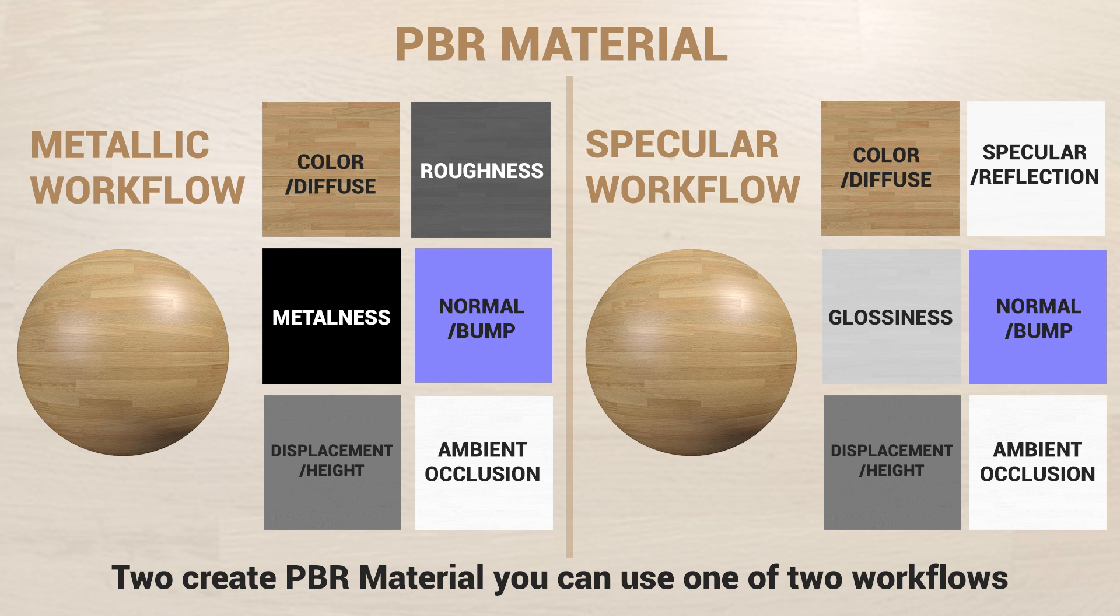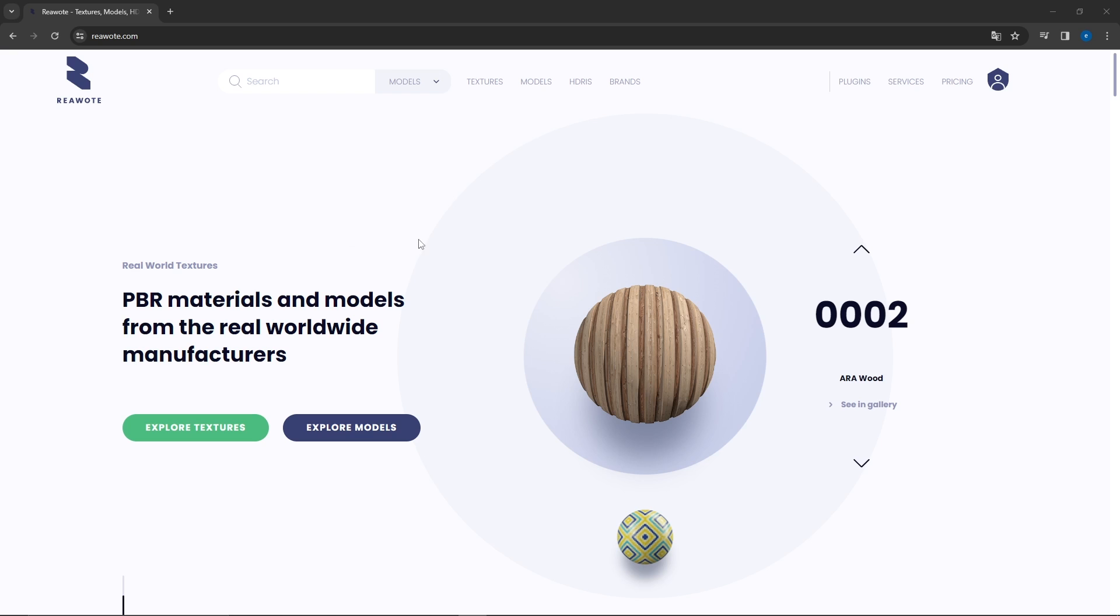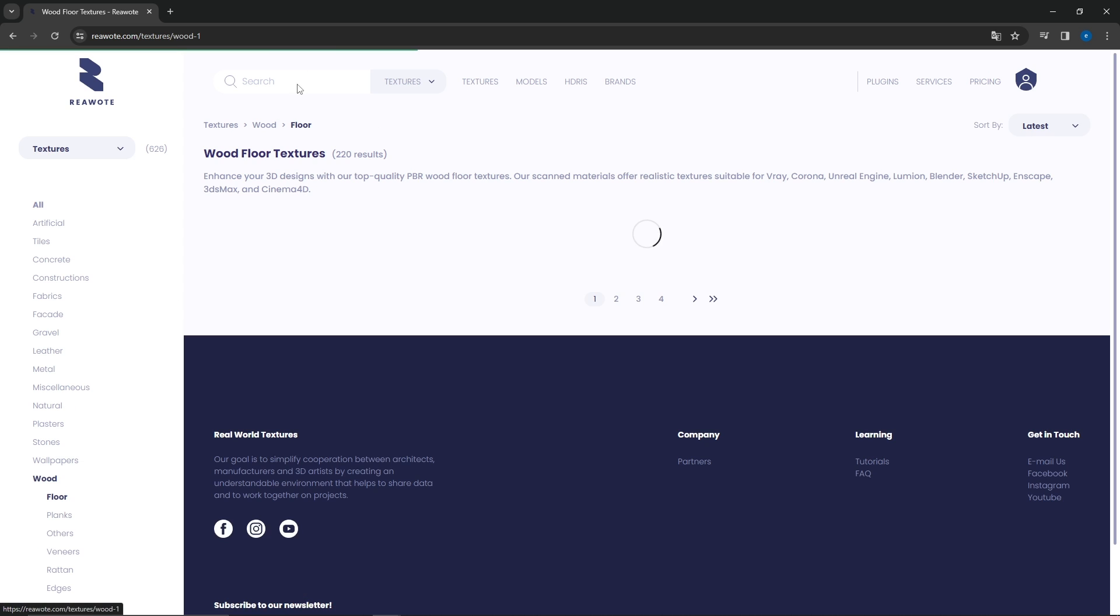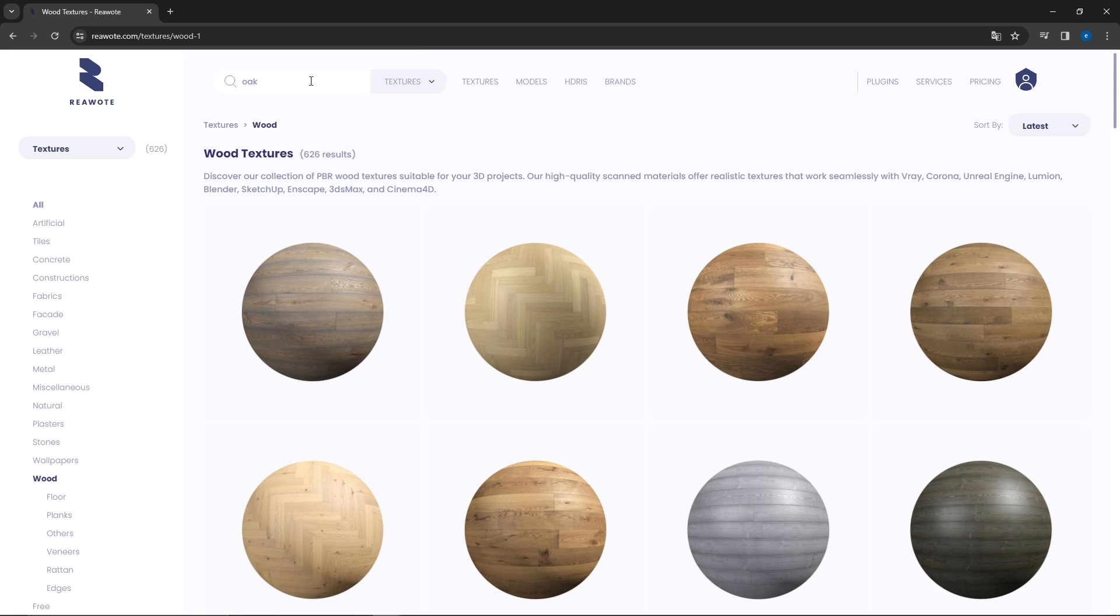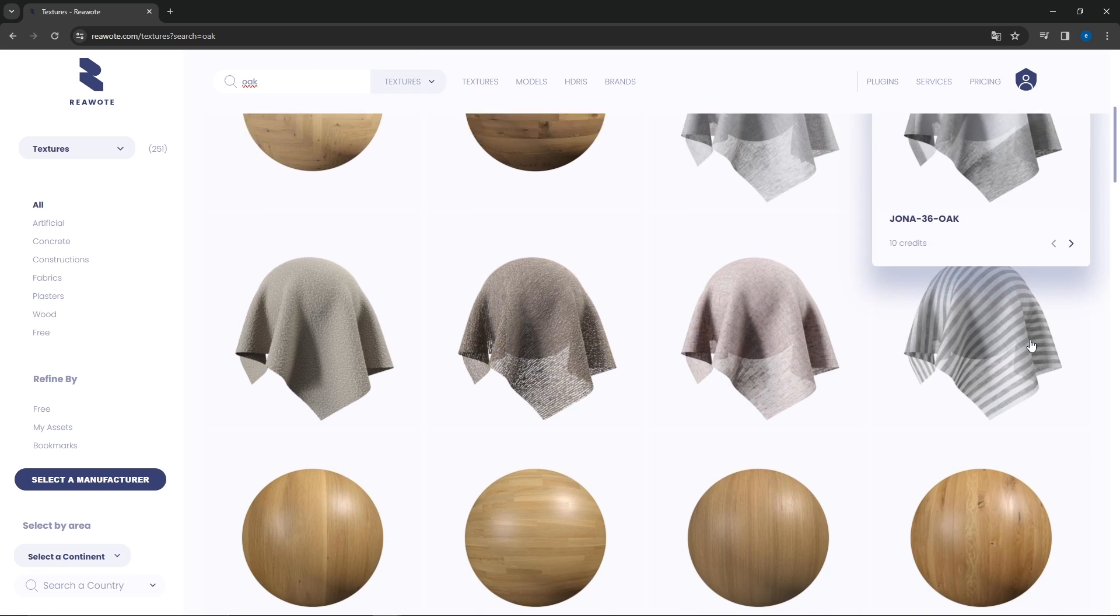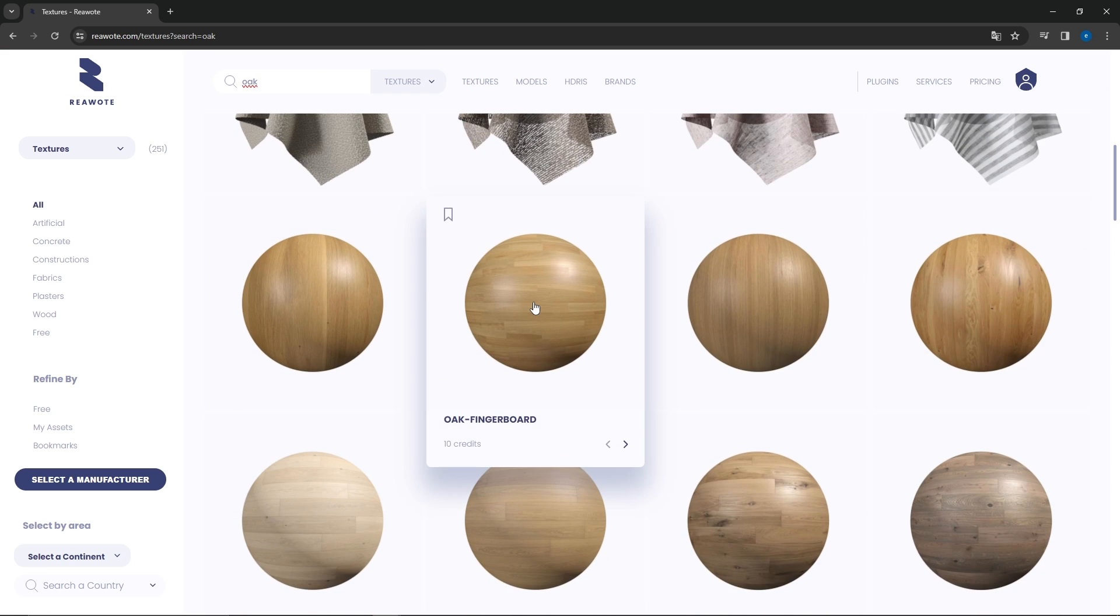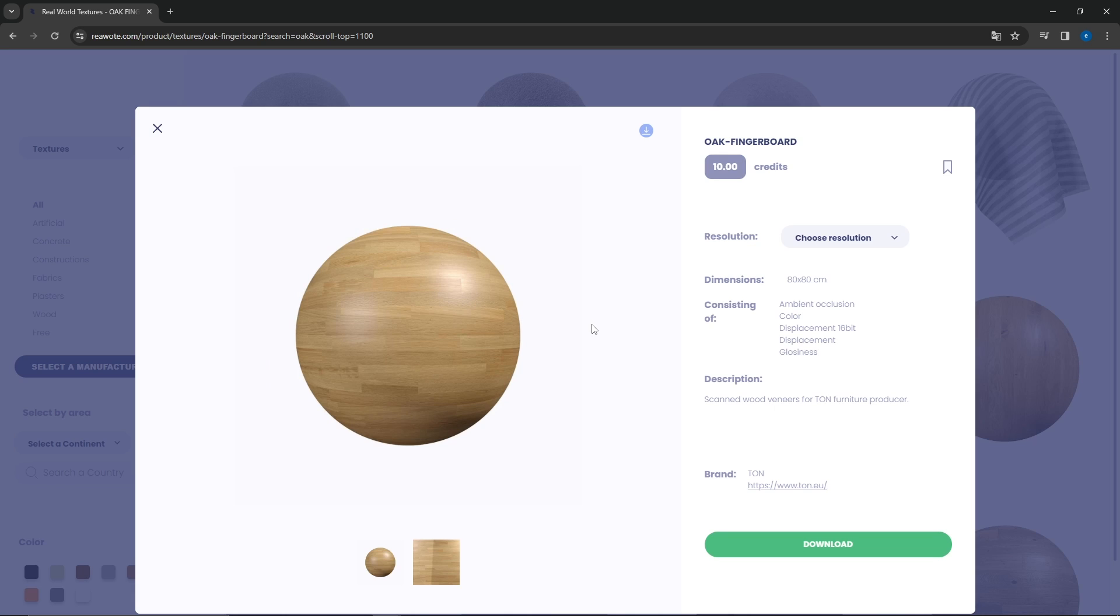Let's create our first material. I will download the material from the website riawot.com. I'm making a wooden floor material, so I will pick one from there or something similar. In the description of the video you will find links to materials which I used during this tutorial. Choose the resolution of the maps and download.